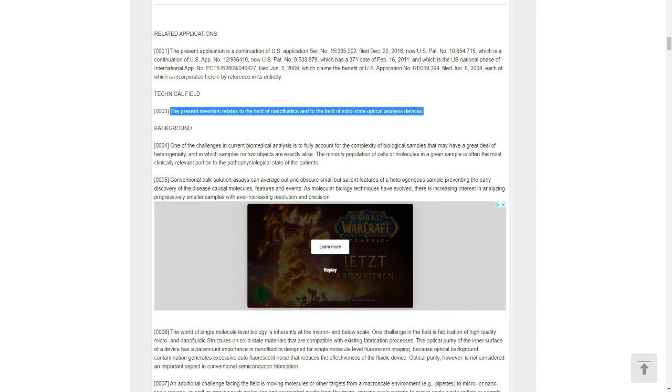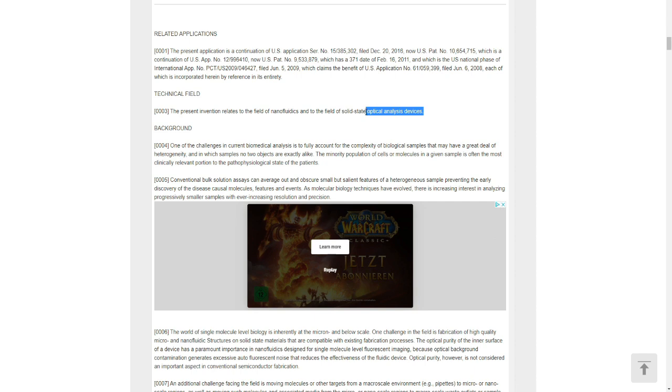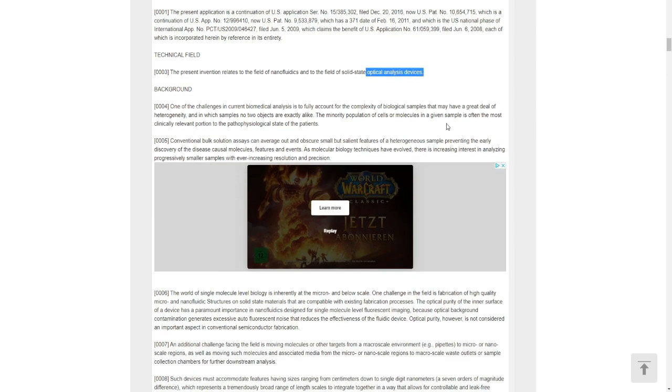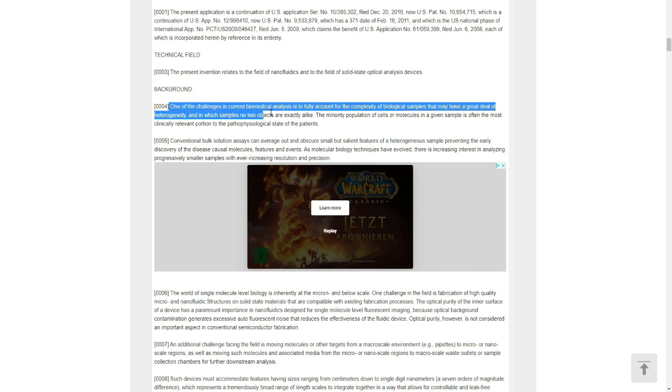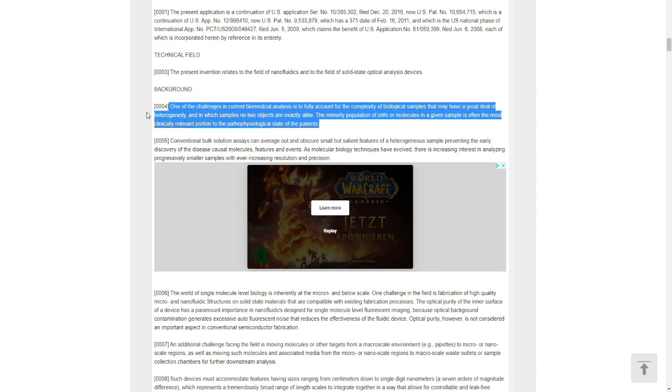Technical field: the present invention relates to the field of nano fluidics and to the field of solid state optical analysis devices. You guys can easily see the optical analysis device - optical genome mapping. This is more or less the advancement of the Sapphire device.